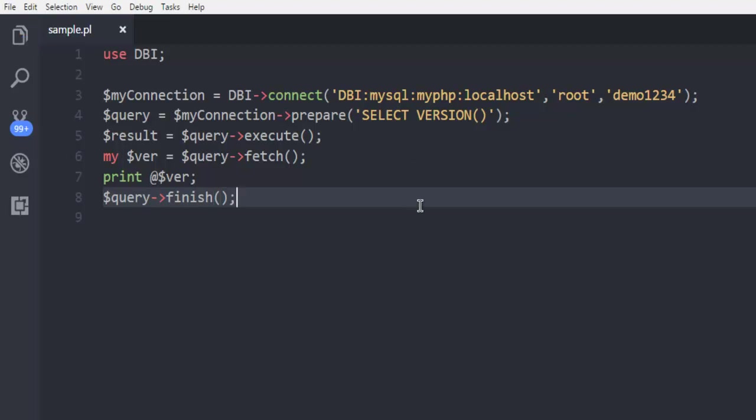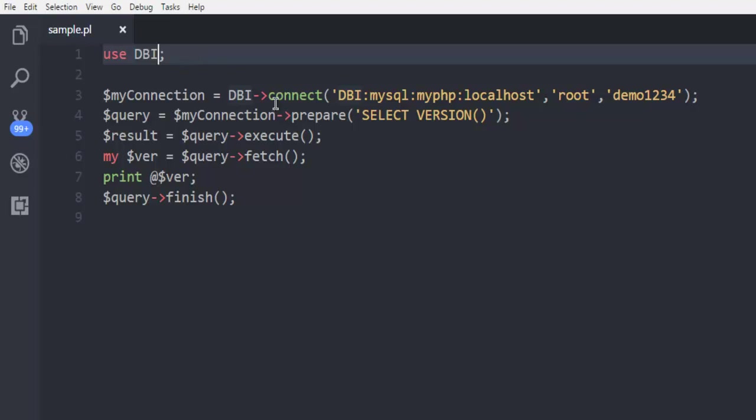So what we did so far is we used DBI module and we connected to our server, then we used our prepare statement, then executed our result, then we fetched the result, printed specific version, and finally close the connection.